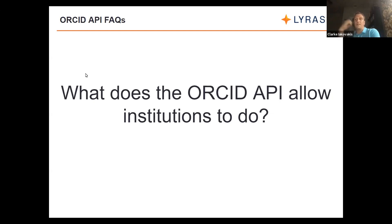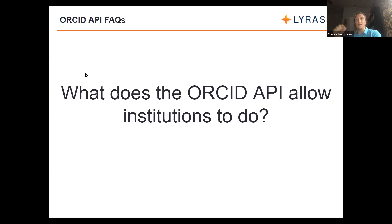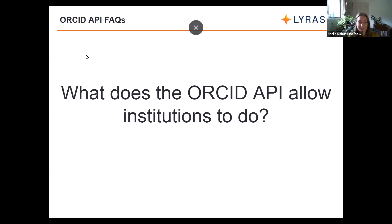From my understanding, you can read public data and you can read private data if the individual has given permission. That is correct.